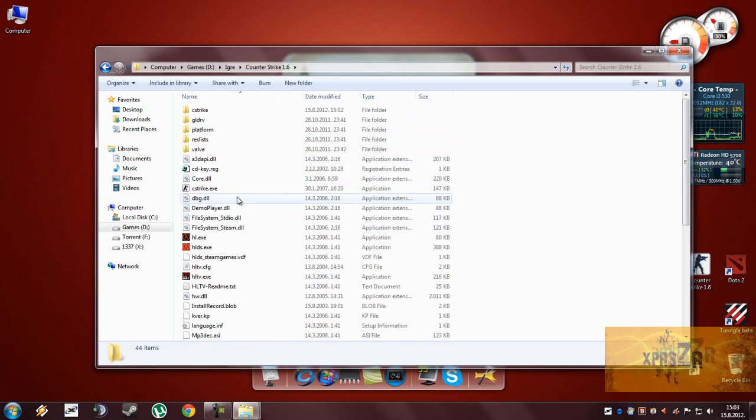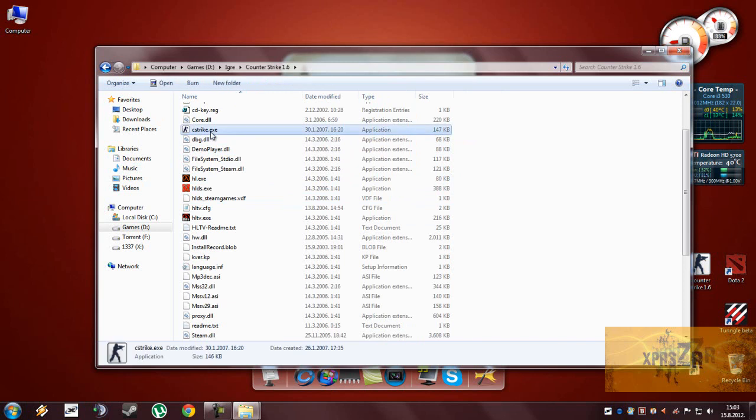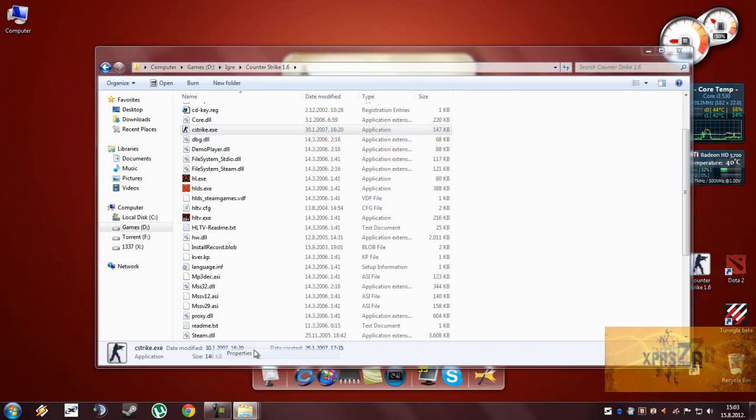And now find the cstrike.exe, which is the executable that launches the game, right click on it and go to Properties.